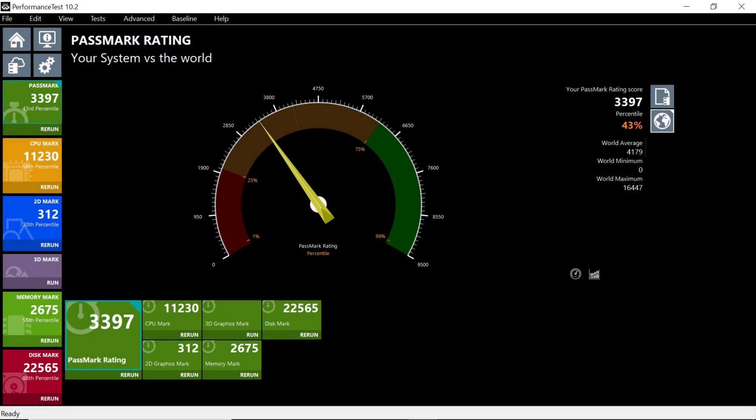The overall pass mark score for this PC is 3397, the 43rd percentile. CPU mark is 11230, the 56th percentile. The 2D mark is 312, the 30th percentile.